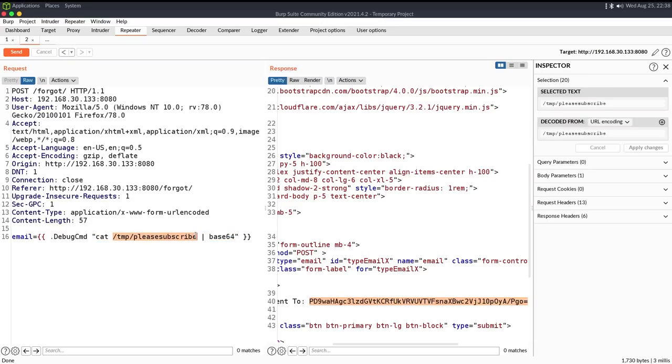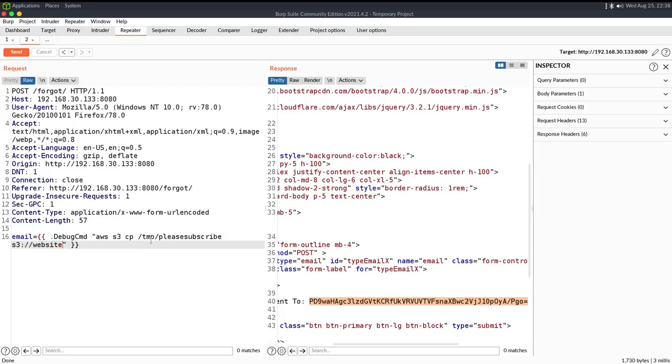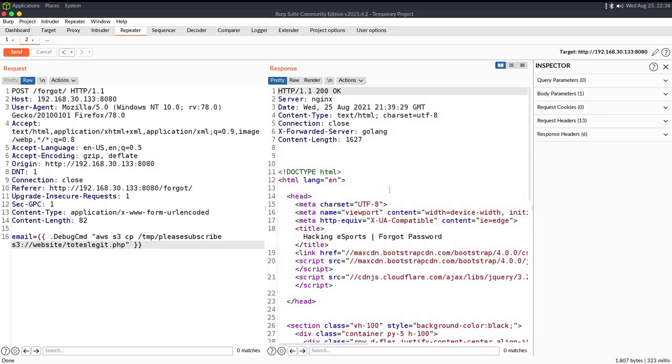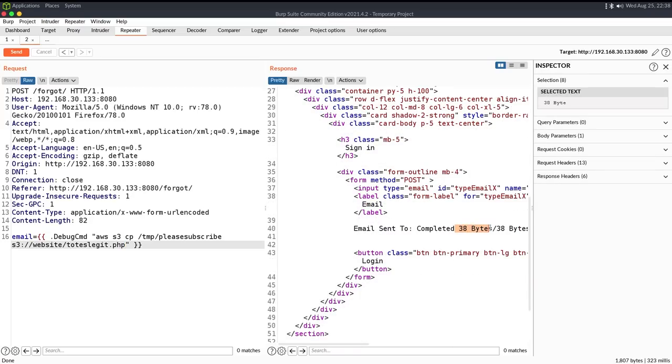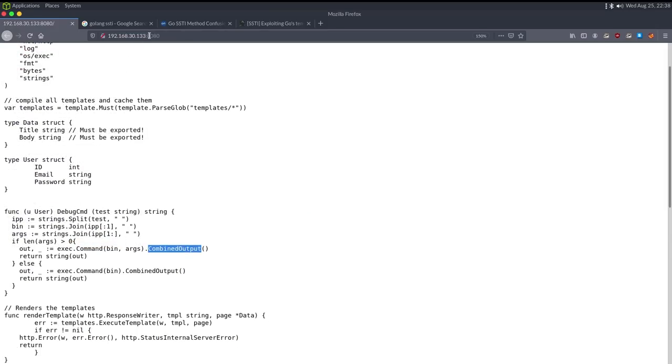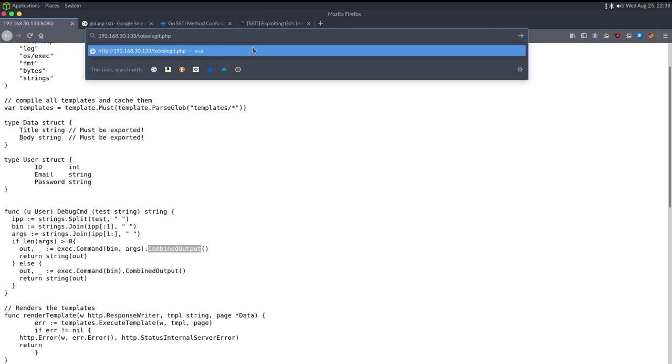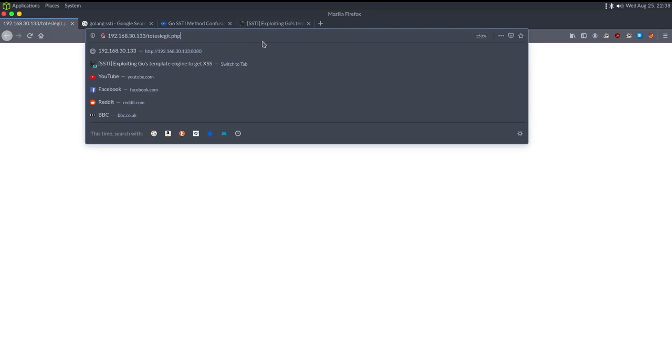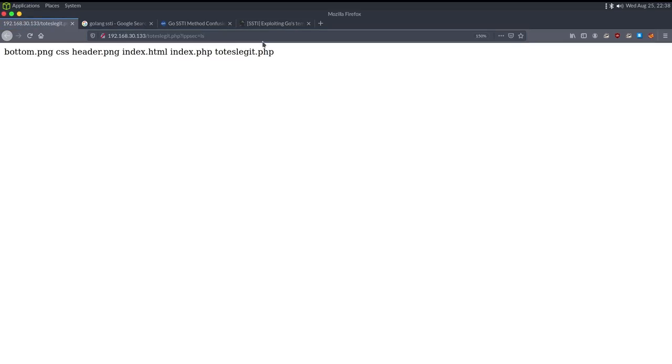So we can now try to cat this file. Actually copy the file name and we want to go back to AWS. We'll do S3 CP this file to S3 website and we've got to call it something, so we'll call it toteslegit.php. Shout out to Rook from his old shell name. But we see it copied 38 bytes. If we just copy this, go to slash toteslegit.php, looks like it's a file. We can do question mark ipsec equals ls, and boom, we have code execution.